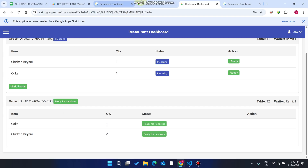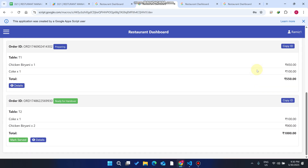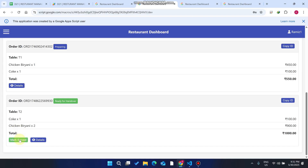If the customer asks the waiter whether the order is ready, the waiter goes to Table 2 and can see the status is 'Ready for Handover' — meaning the kitchen has finished. The waiter can click 'Details' to see the order ID and total invoice. Then the waiter clicks 'Mark Served,' and the order is marked as served successfully.